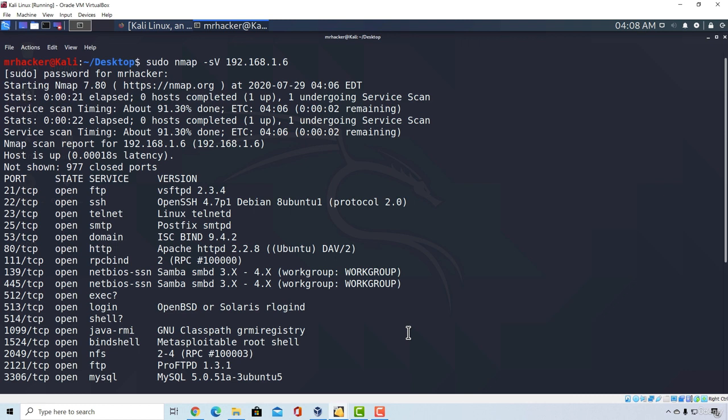You will use this more than any other tool that we covered. So what manual vulnerability analysis is, is us simply googling the vulnerabilities.